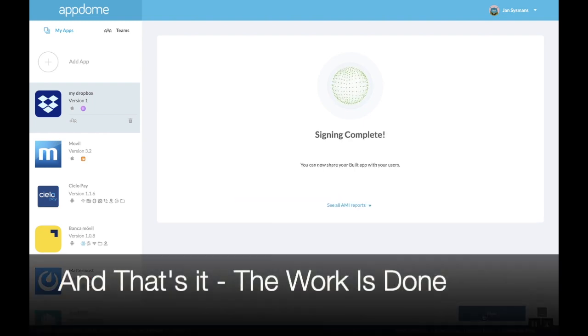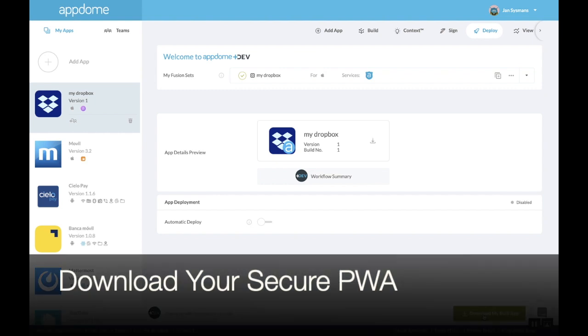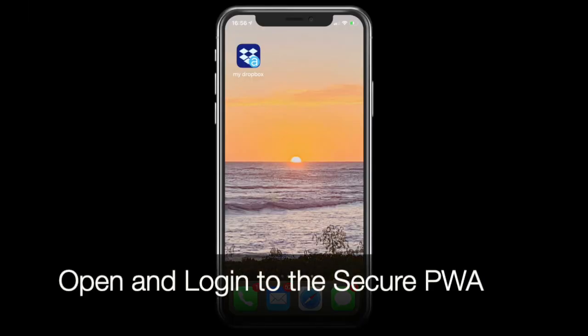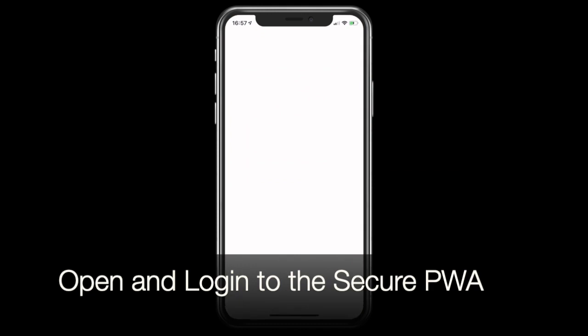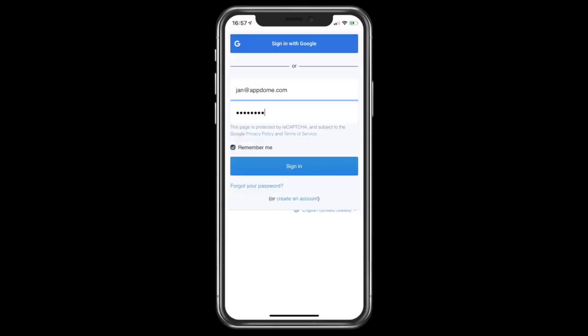Once signed, I can download the secure PWA and install it on my device. Here, I click the icon to open the app and log into my Dropbox account.